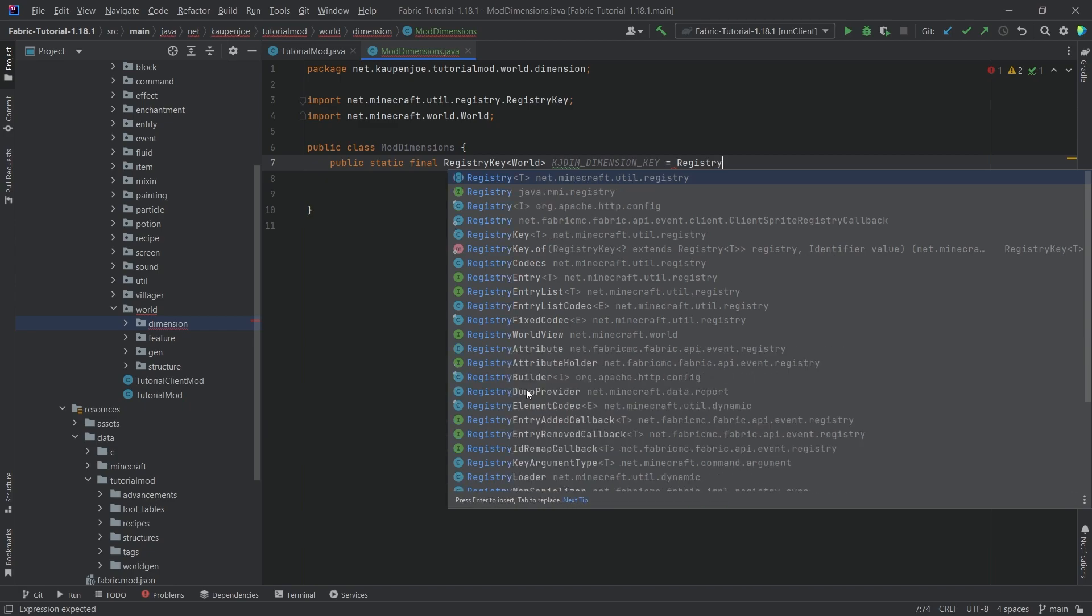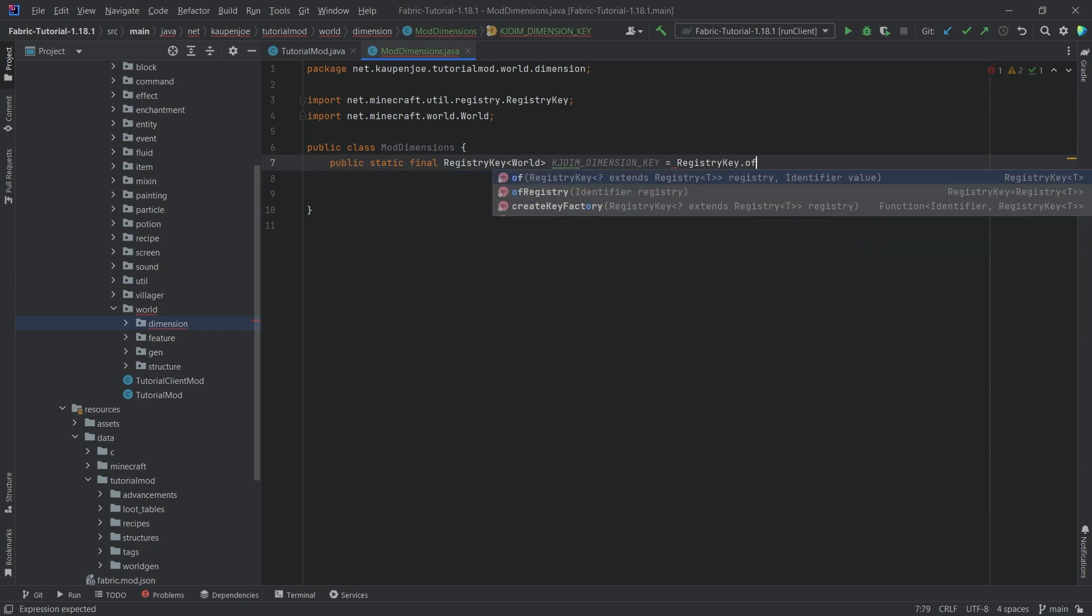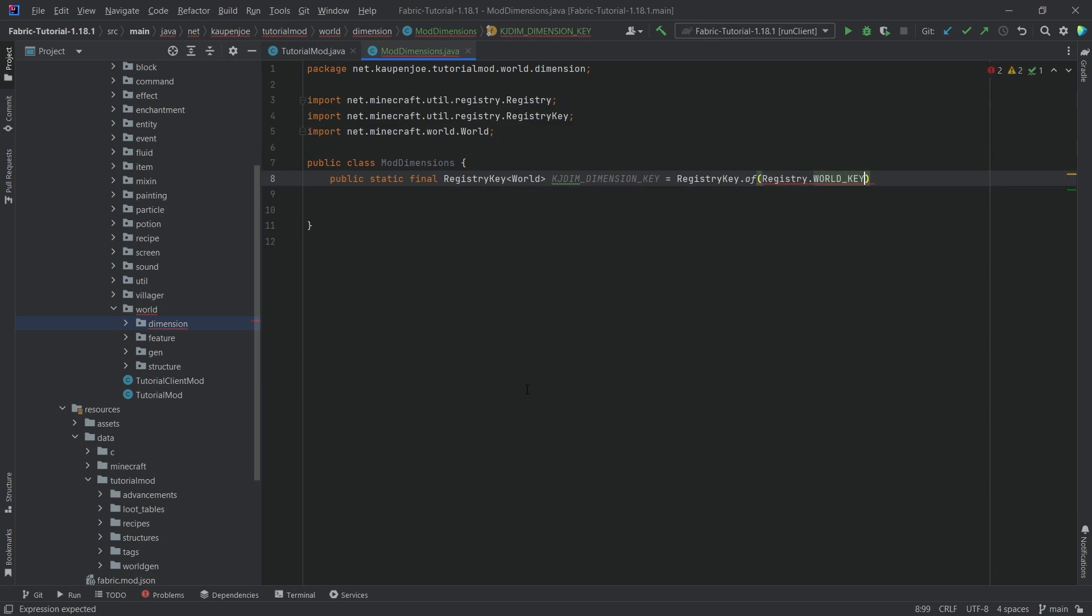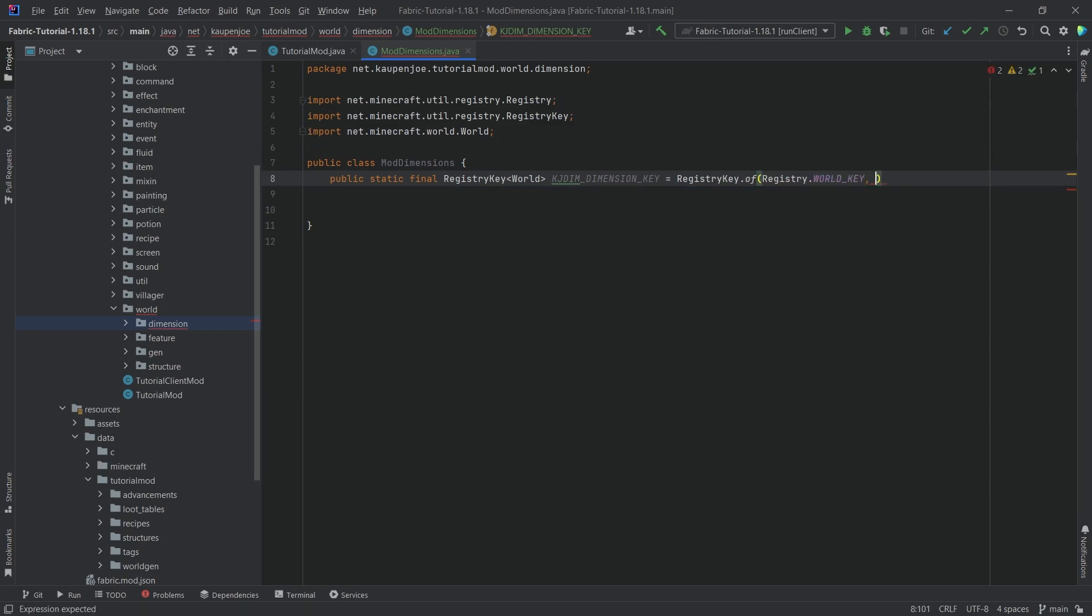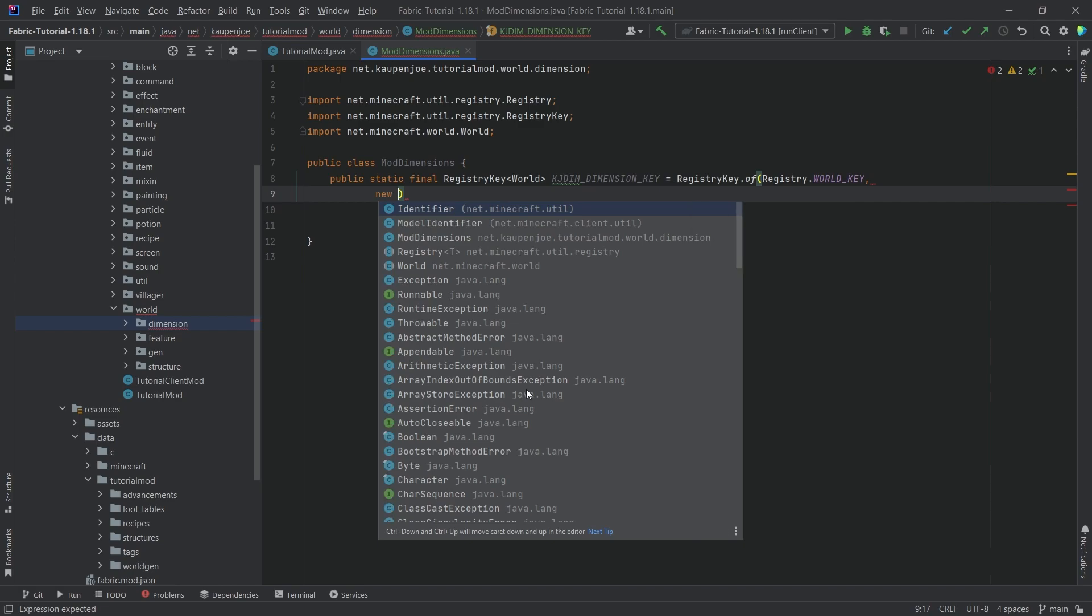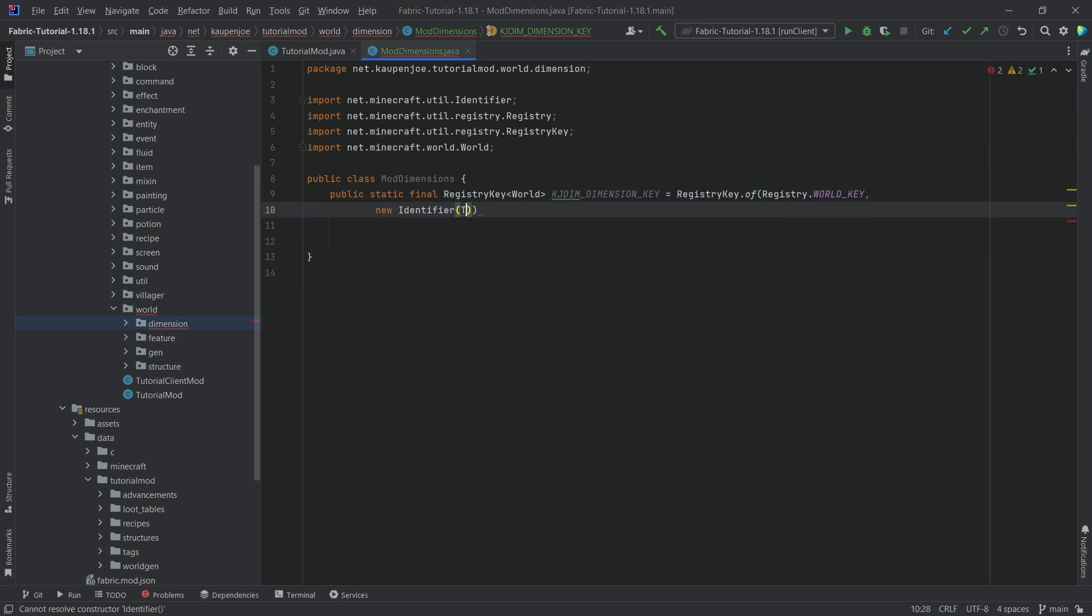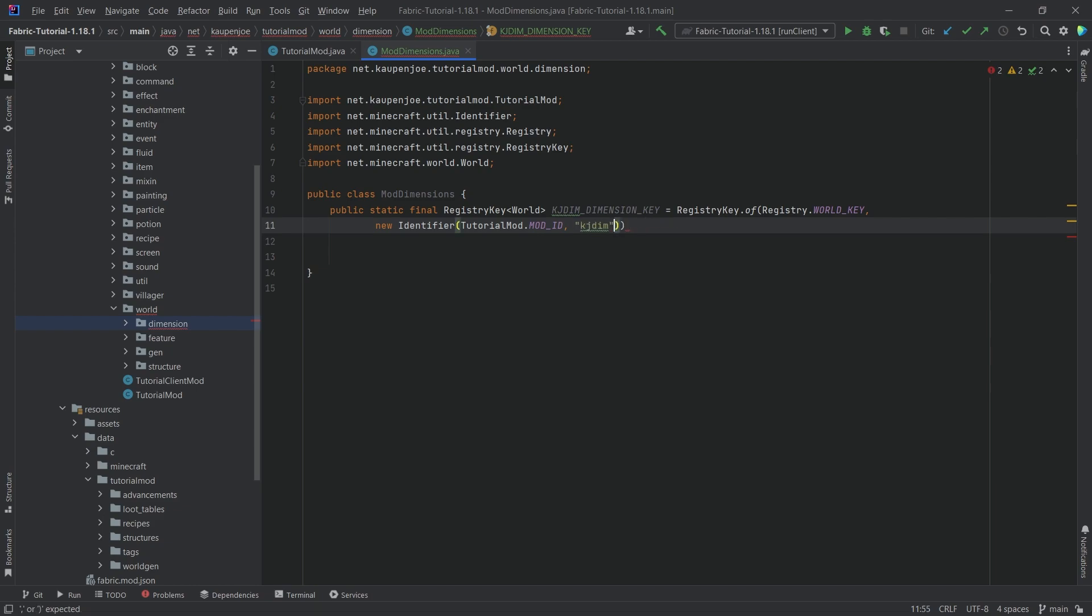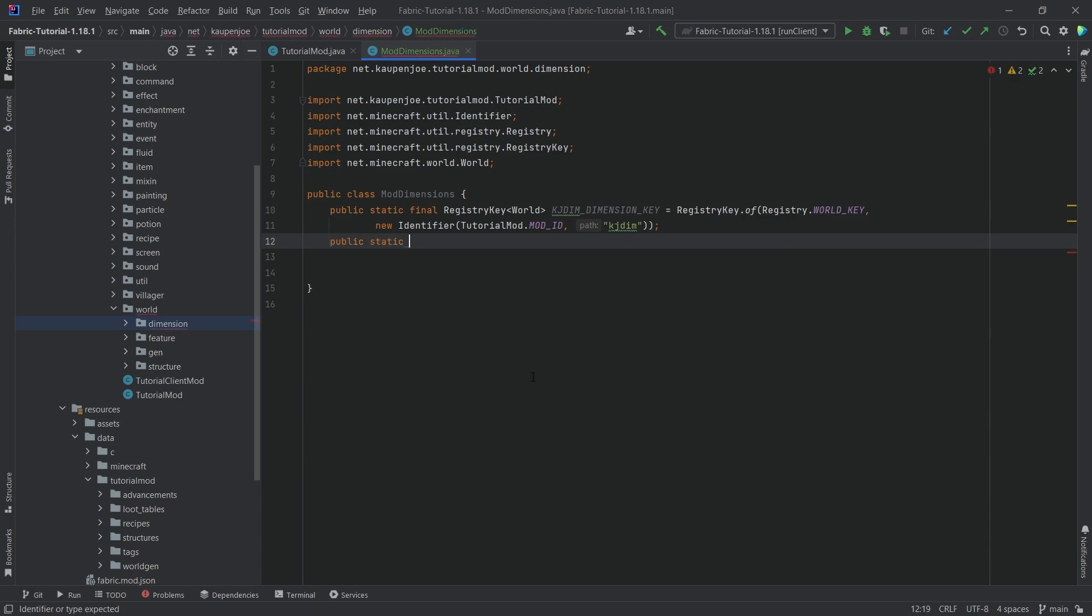This is equal to RegistryKey.of(Registry.WORLD_KEY, and then a new Identifier(TutorialMod.MOD_ID, and then a string and this is going to be the name kgdim. So this is going to be the name of the actual dimension.